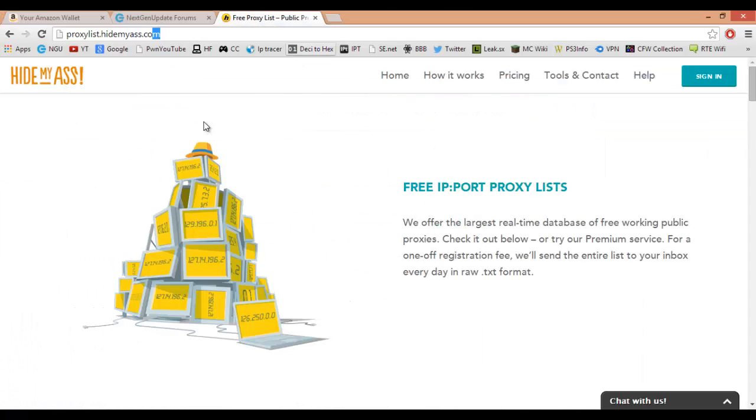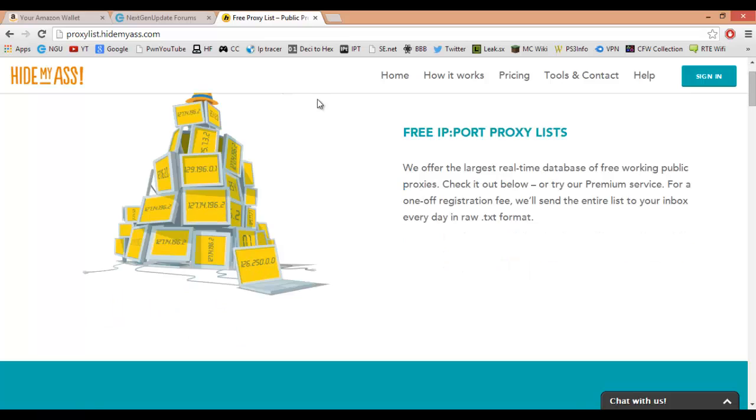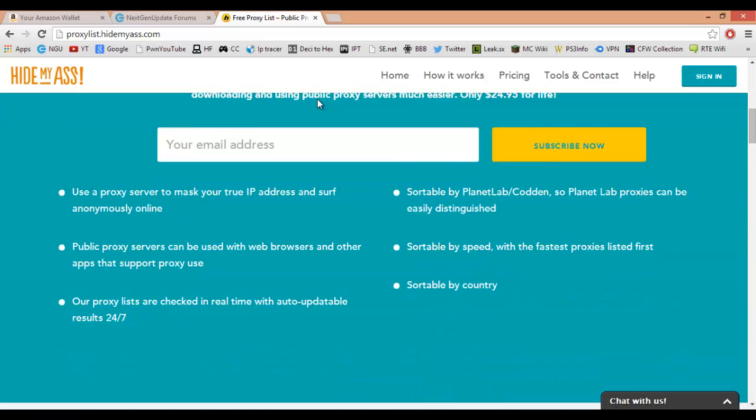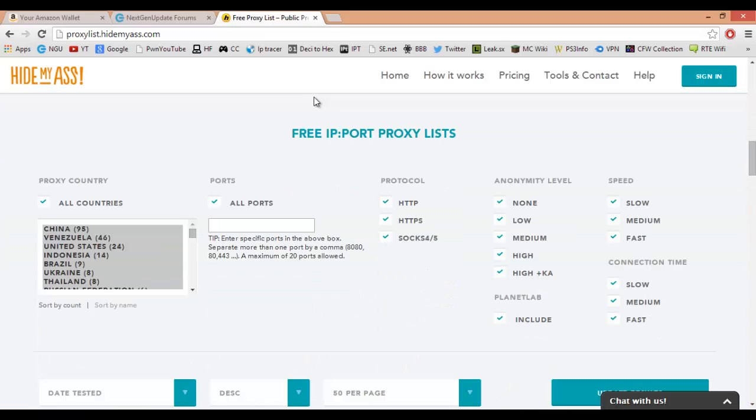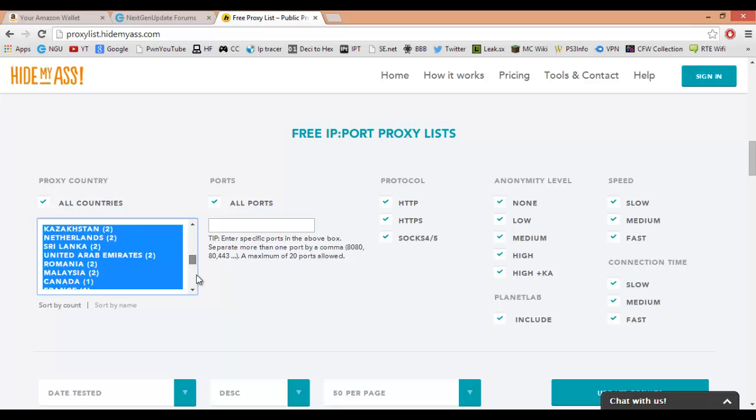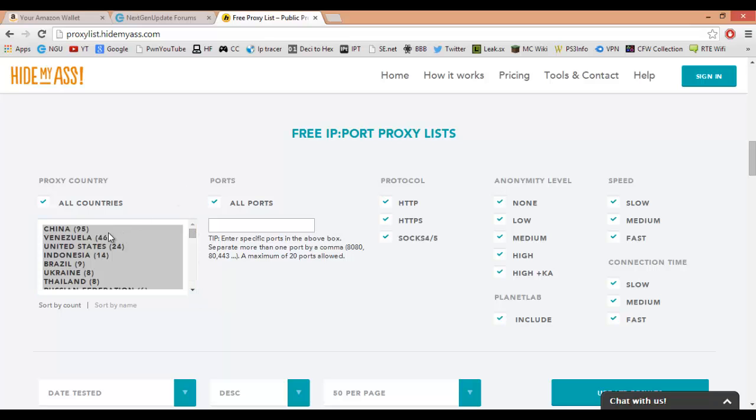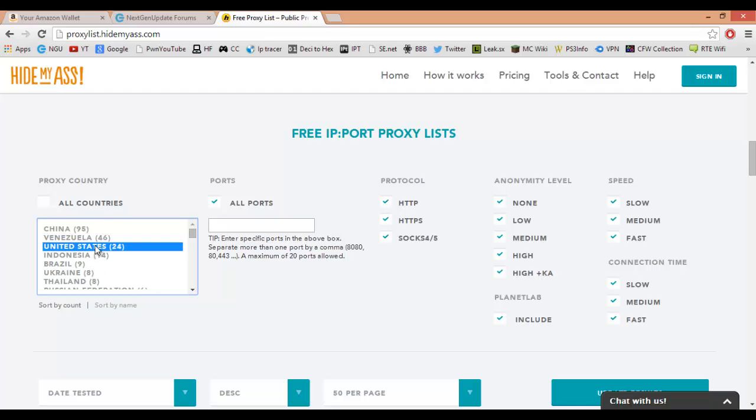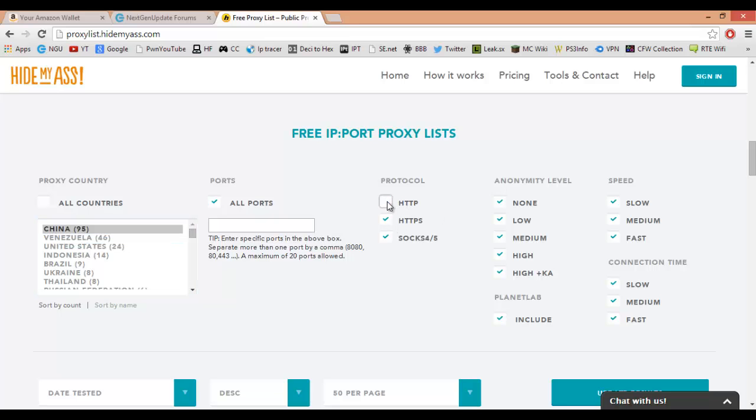So you're going to go to your hidemyass.com proxy list. You're going to scroll down a little bit and here you're going to see all of your countries that have proxies. I'm basically just going to choose China because it has a lot of them. Whatever country you want to be located in, just choose it.